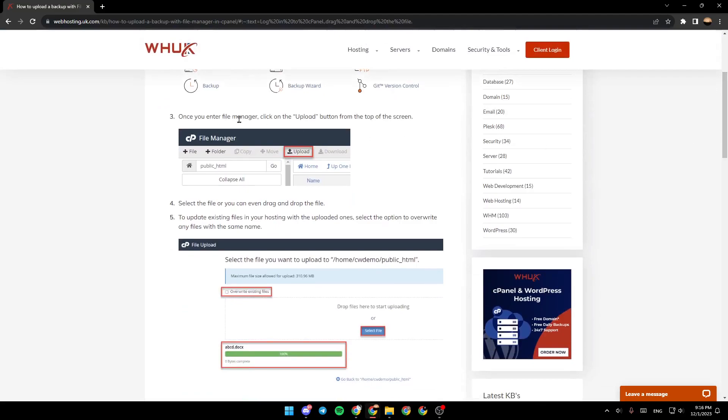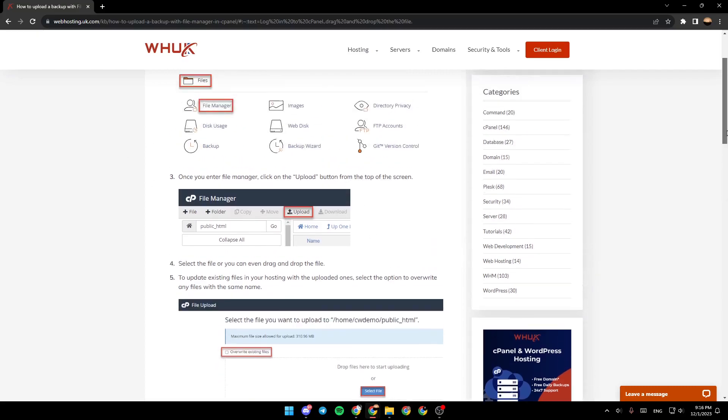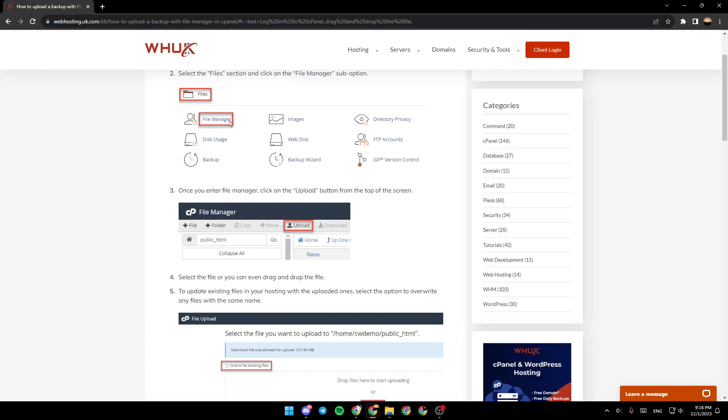Once you enter File Manager, click on the Upload button from the top of the screen. So as you can see right here, once you click on this File Manager, you're going to be right here and go to the top, and you're going to find Upload option. Go ahead and click on it.